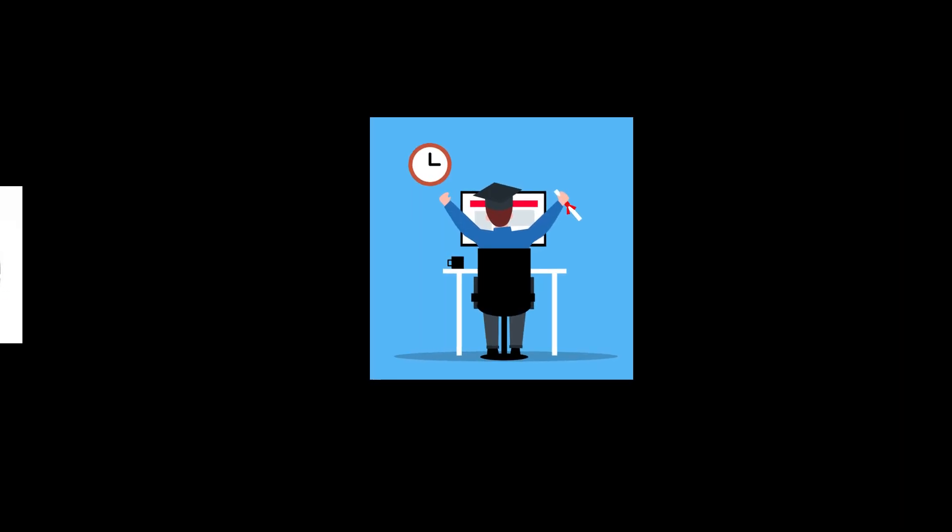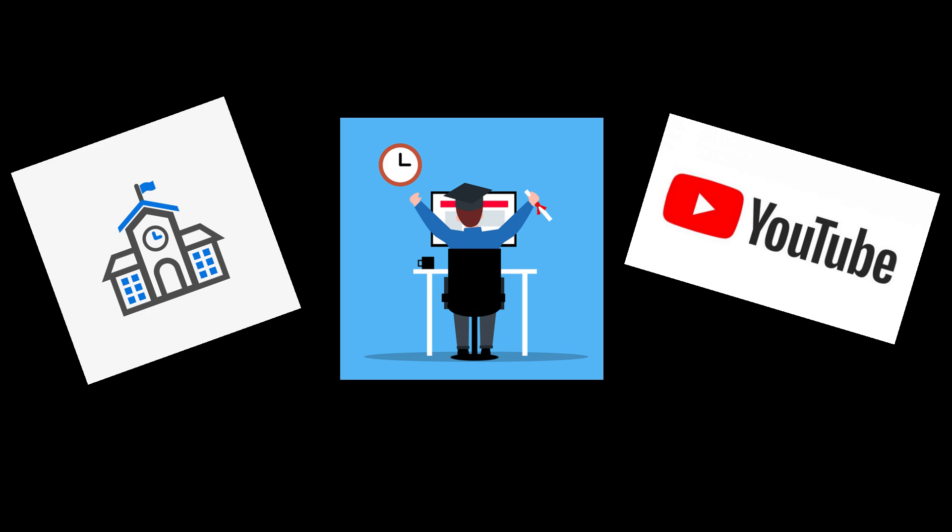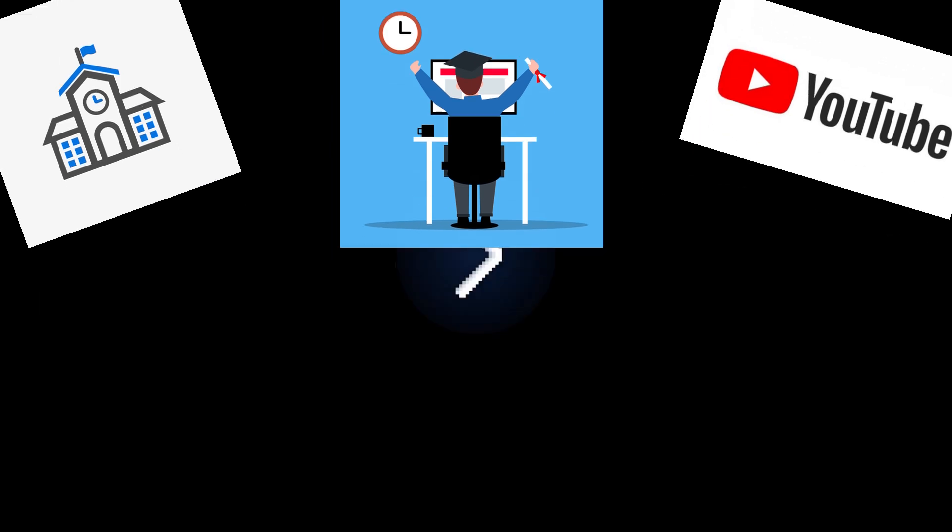And paid online courses offer the structure that free YouTube videos often lack. So, in my opinion, using paid online courses is the best way to learn how to code, because you get the best of both worlds.